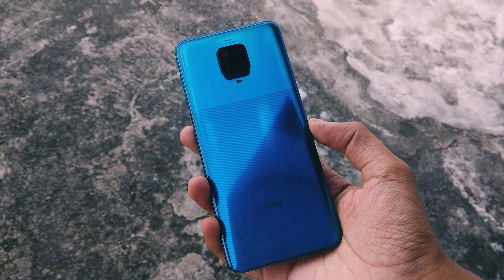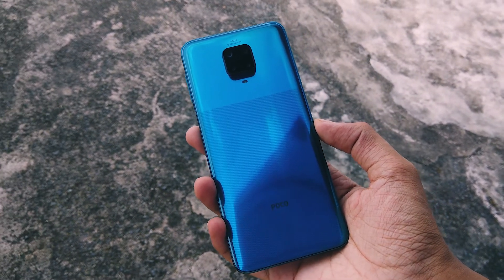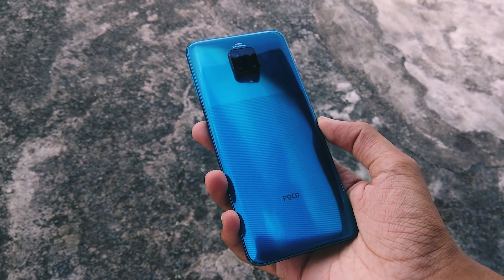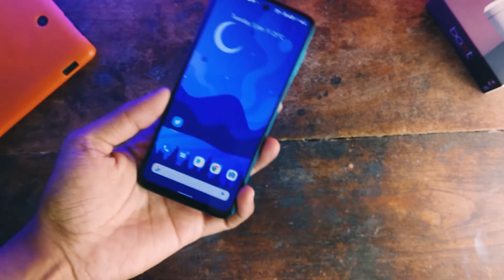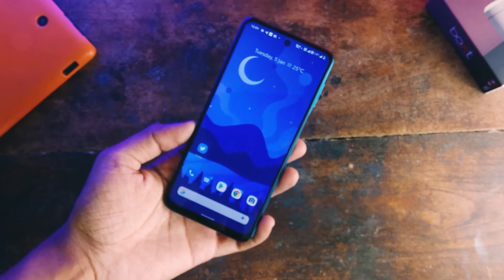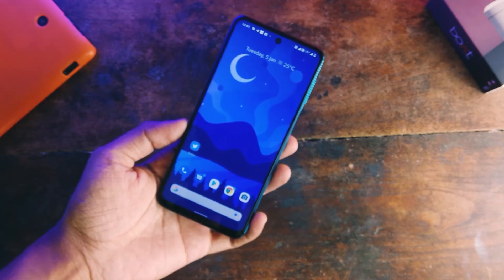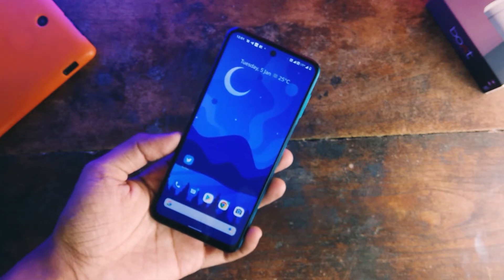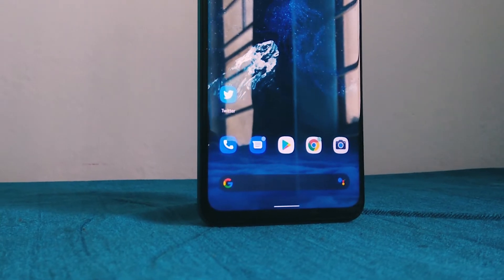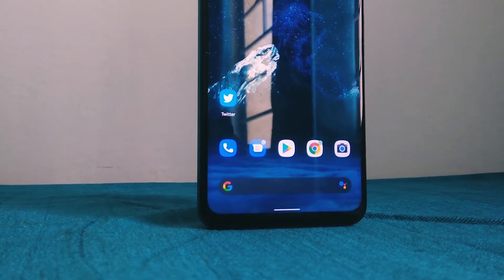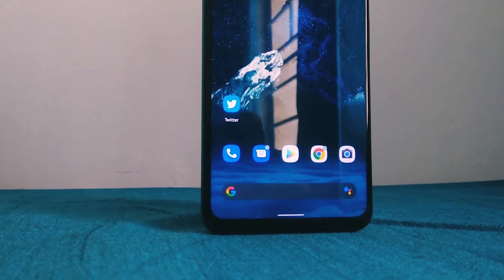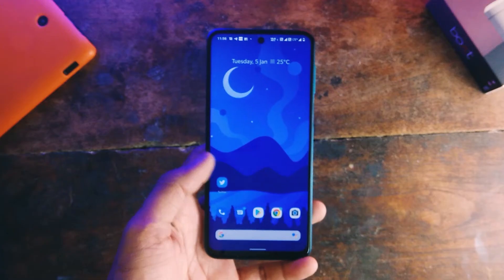Hey, what's up guys, Rishav here. Welcome back to the channel. First of all, I want to wish you all a very happy new year and I hope 2021 will be a better year than 2020. In this video, we will be taking a look at Evolution OS based on Android 11, which is an AOSP-based ROM that aims to provide a pixel-like experience with additional customization features.